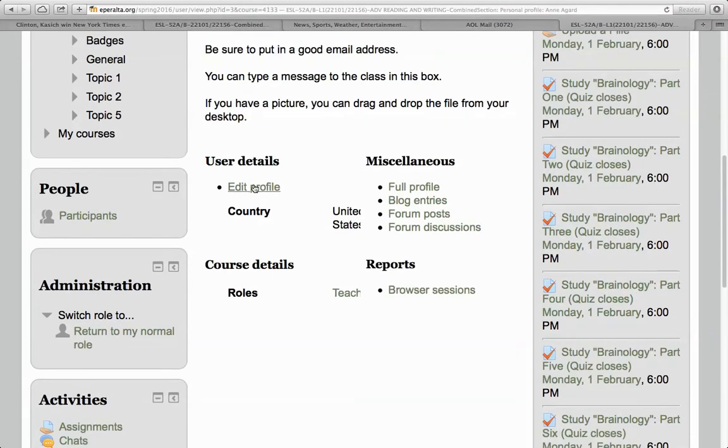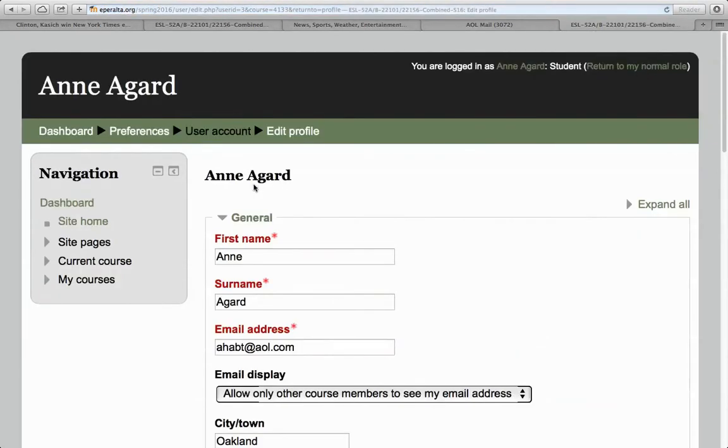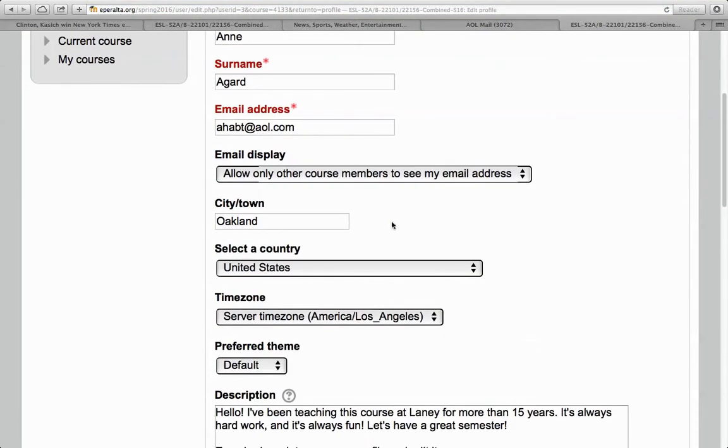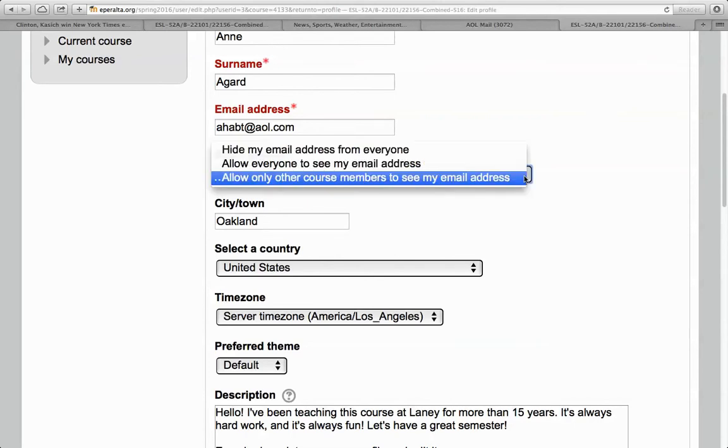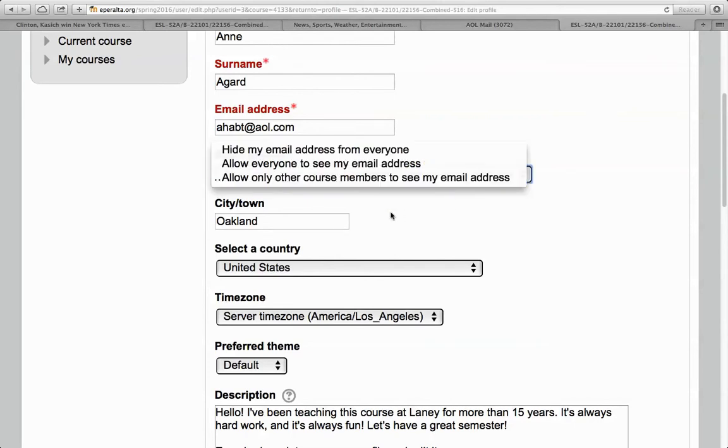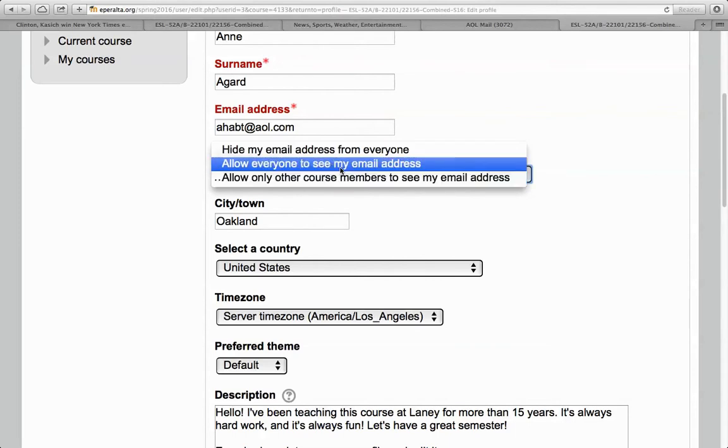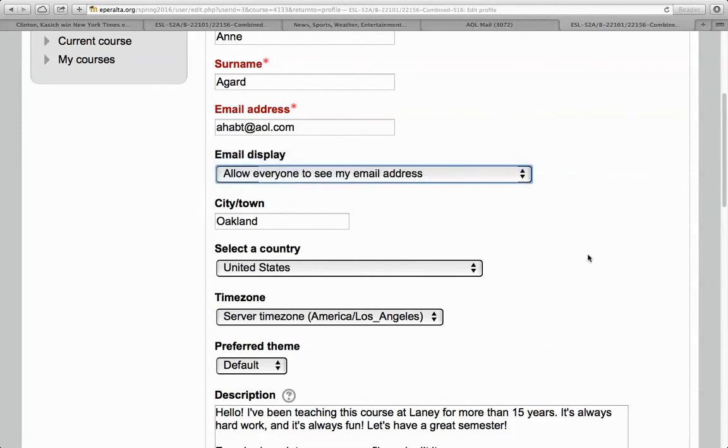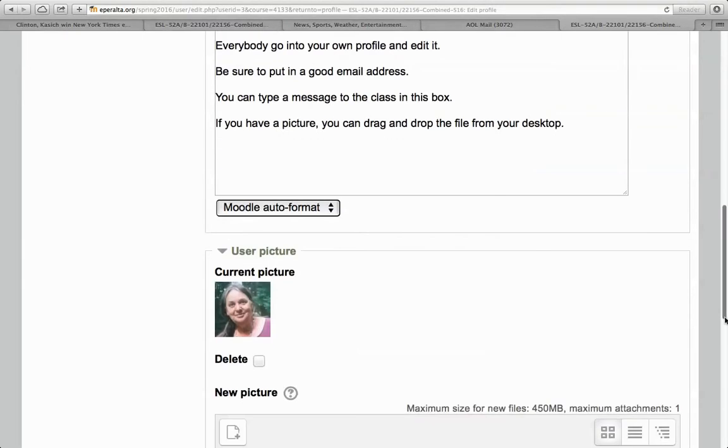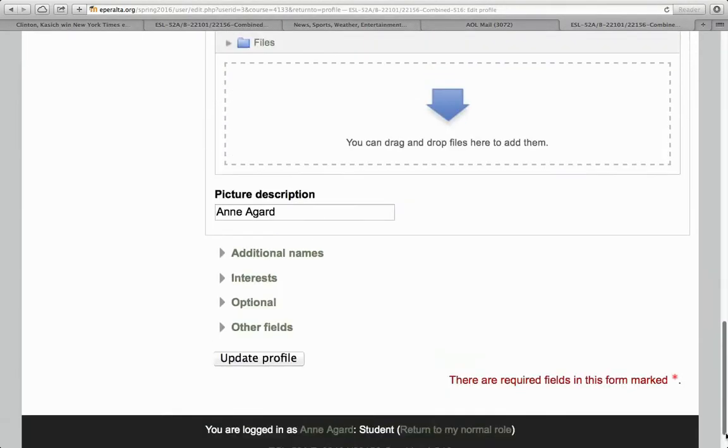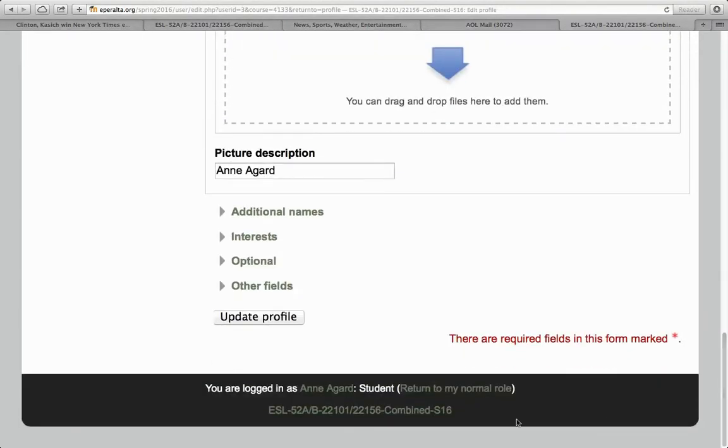Another thing you can do is decide who you want to see the address. This one says only other course members. You can hide it from everybody. You can allow everyone to see it. I'm going to allow everyone to see mine. And then, Update again.